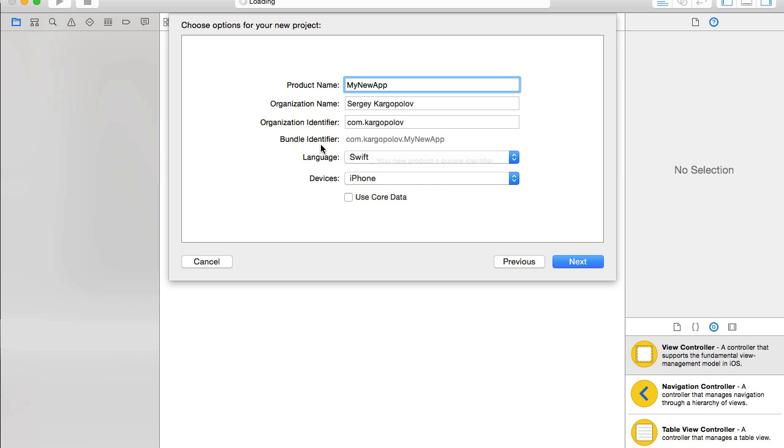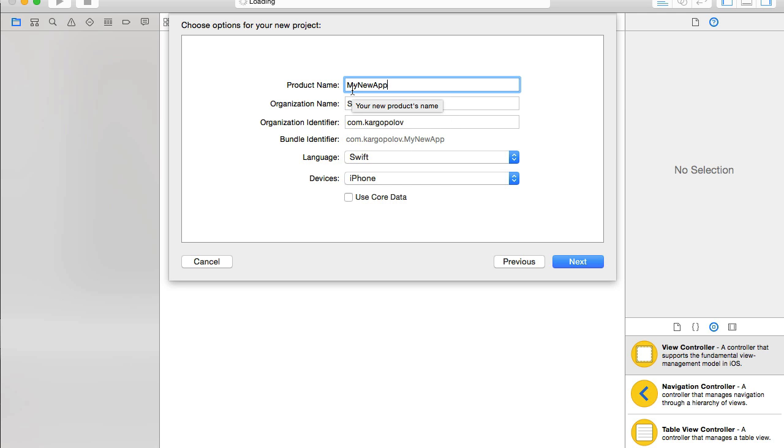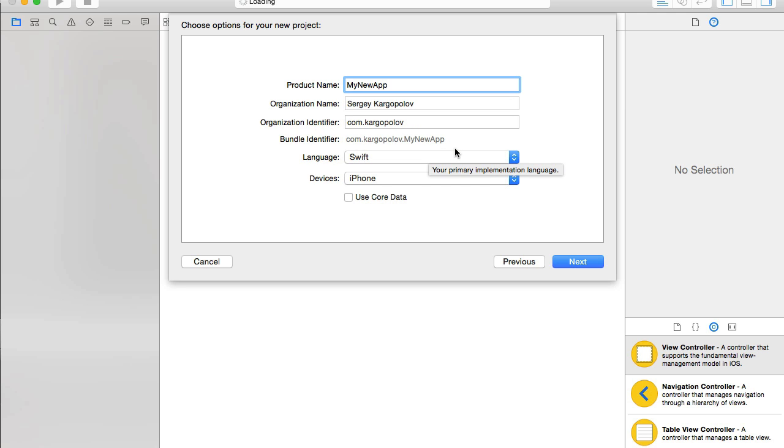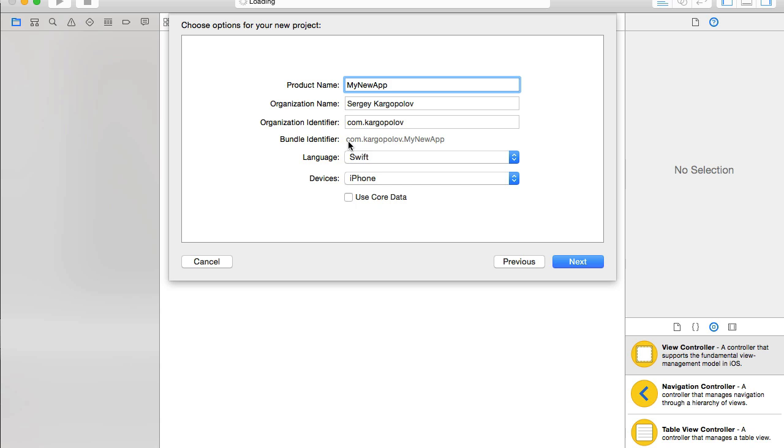And bundle identifier is your organization identifier com.kargopolov plus your mobile app name, which is my new app. Bundle identifier is created by Xcode. You do not create this one. And it needs to be a unique string. Each mobile application has a unique bundle identifier.